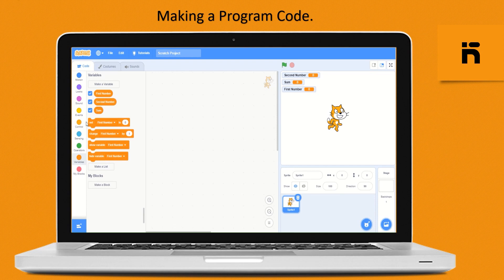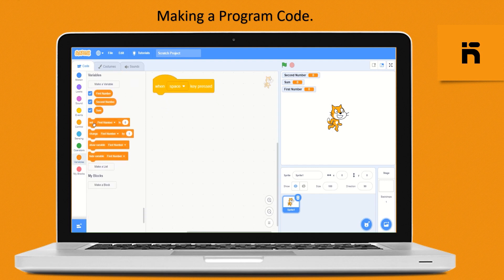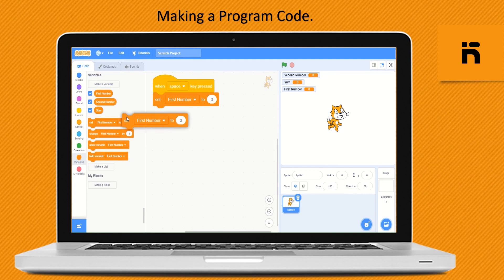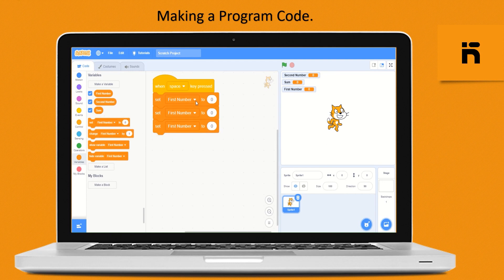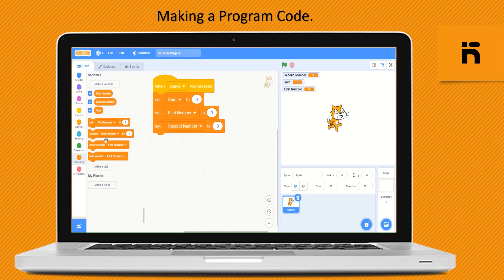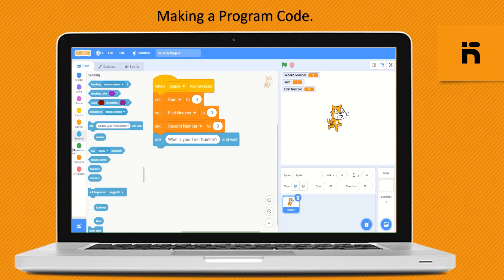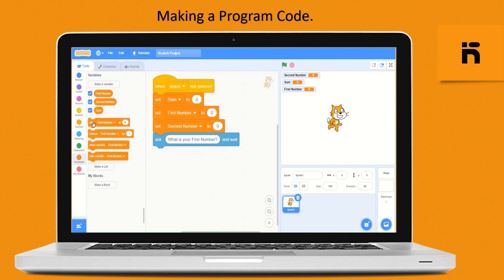Now build the program code by dragging and dropping the graphical programmable blocks. Drop the 'when space key is pressed' block. From the Variable block, drop three 'set to zero' blocks for sum, first number, and second number. From the Sensing block, drop the 'ask and wait' block and type 'what is your first number?'